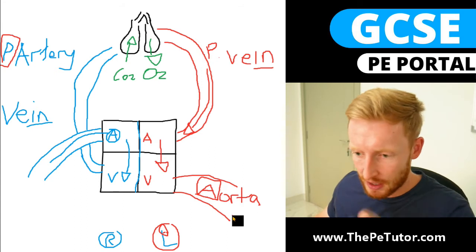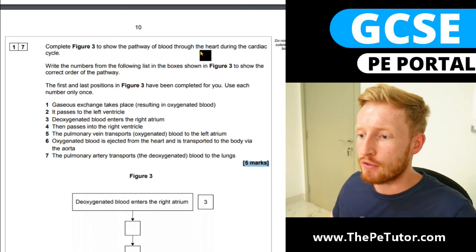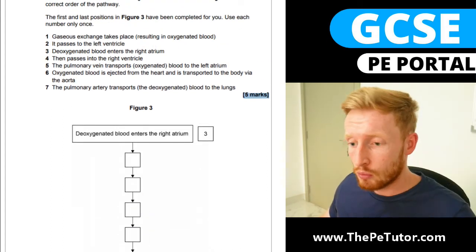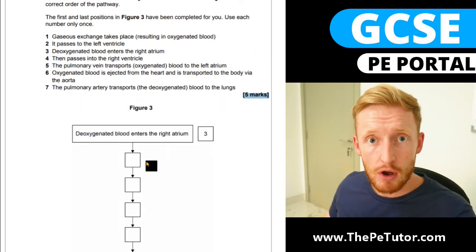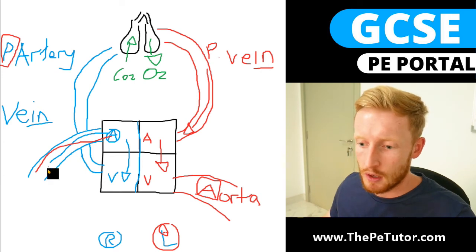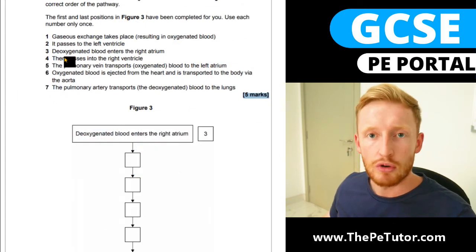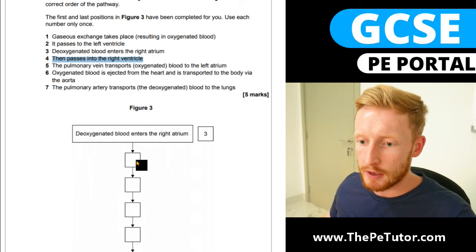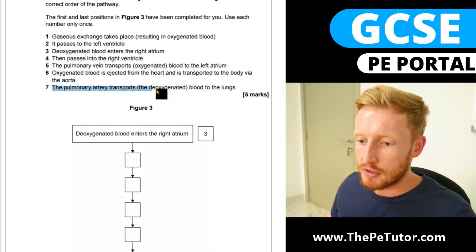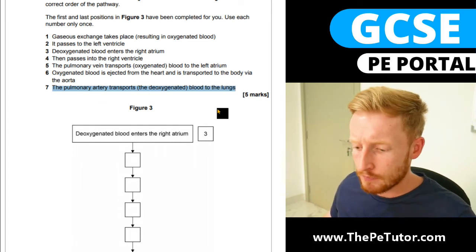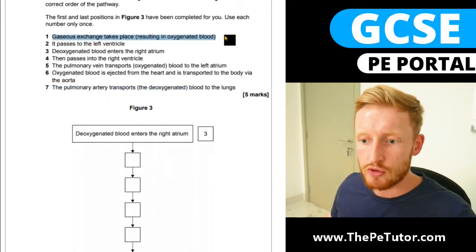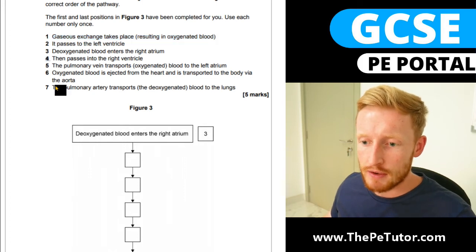Jumping back to the question now with that route all explained — figure three asks us to show the pathway of blood through the heart during the cardiac cycle, and they've already given us the starting point and end point. Going through what we just did on the whiteboard: deoxygenated blood enters the right atrium — that was our first section with the vena cava coming in. Then it goes down into the right ventricle, which would be number four. Then we need to pass this blood up to the lungs, so we're looking for the pulmonary artery — number seven. Then gas exchange occurs — oxygenation — which is number one.